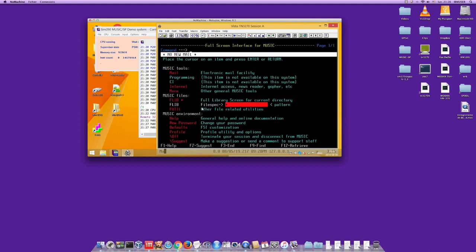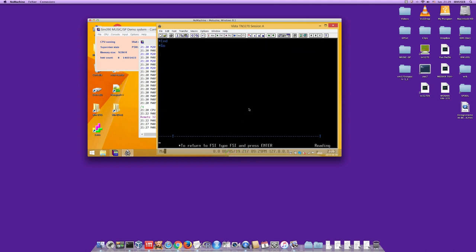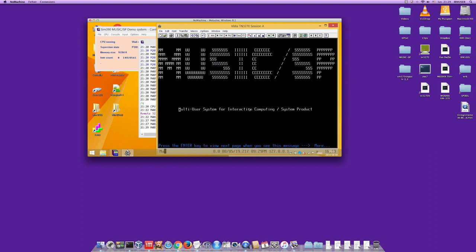After registering your name and ID, you end up with the full-screen interface. René doesn't want to continue too long with the SIM390 emulator since it's not as fast as he'd like — he wants to run Music on Hercules on his Mac. To quit the full-screen interface, press F3, then type 'off'. To go back to the full-screen interface, type 'fsi'.